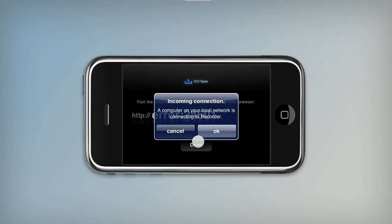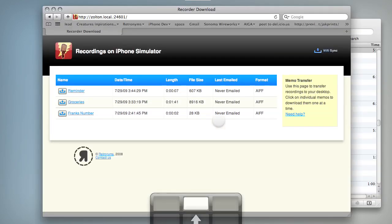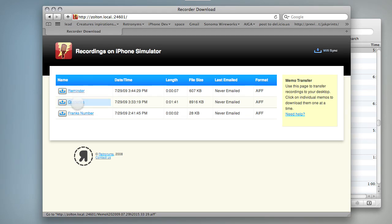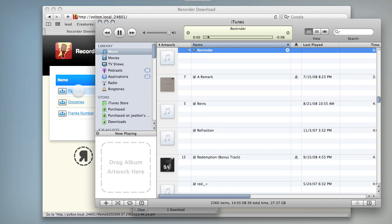Recorder asks you to confirm an incoming connection. Now it's connected. So here's what we get — we have all of our recordings here. I'll tap this latest one, or click it rather.